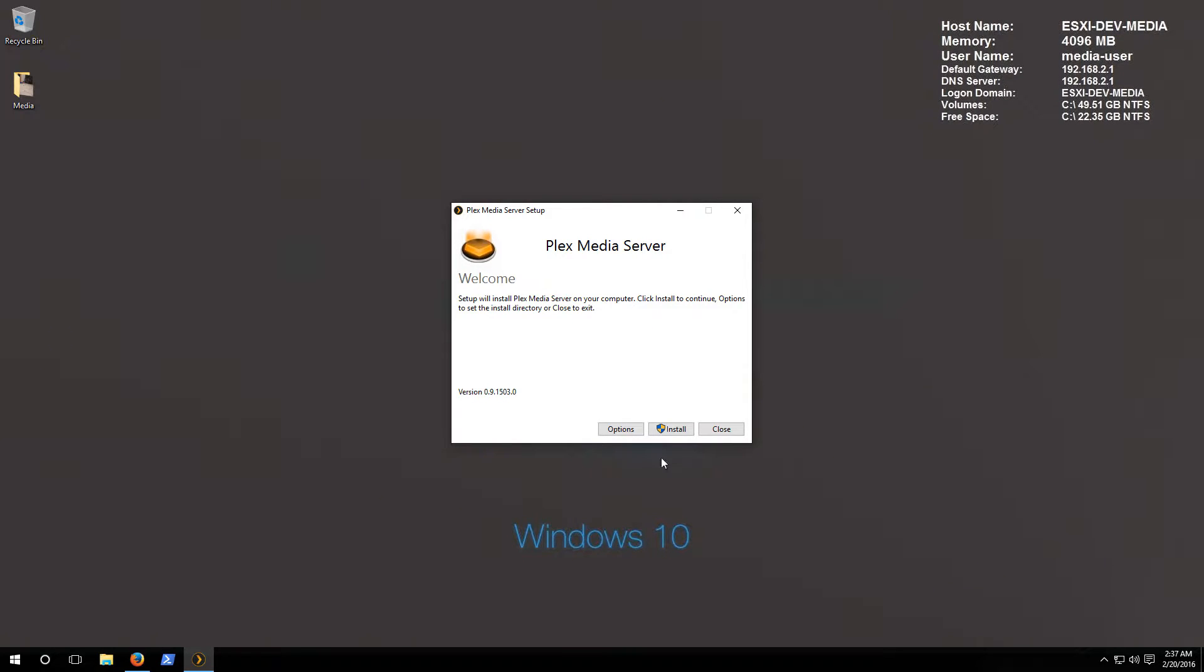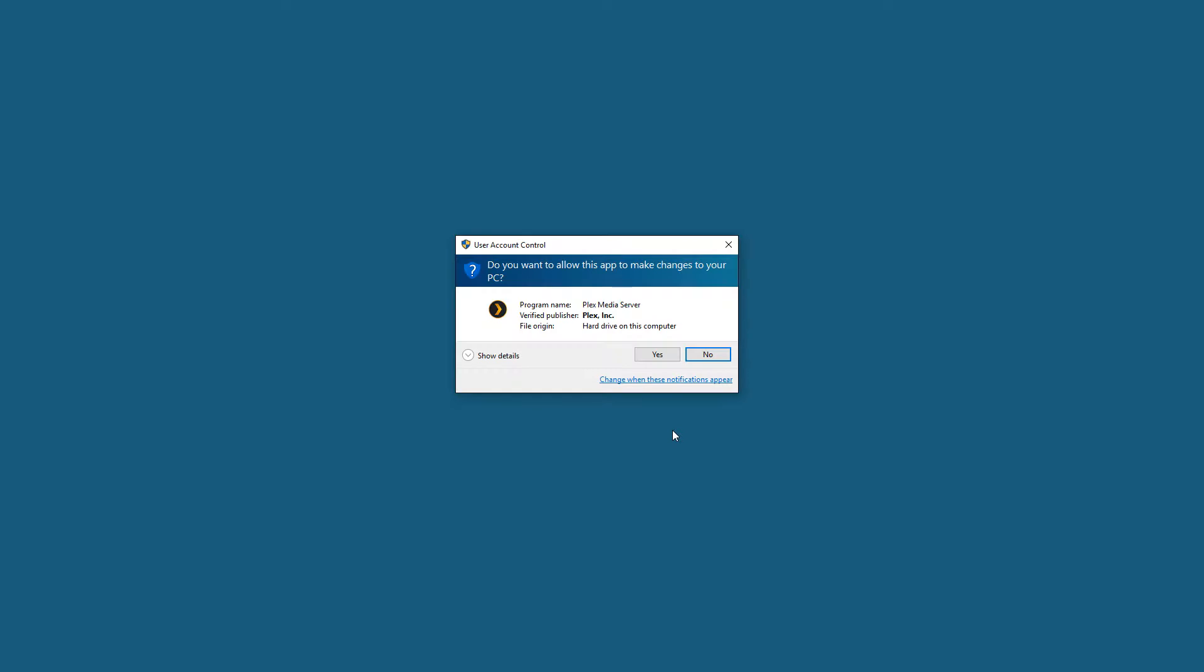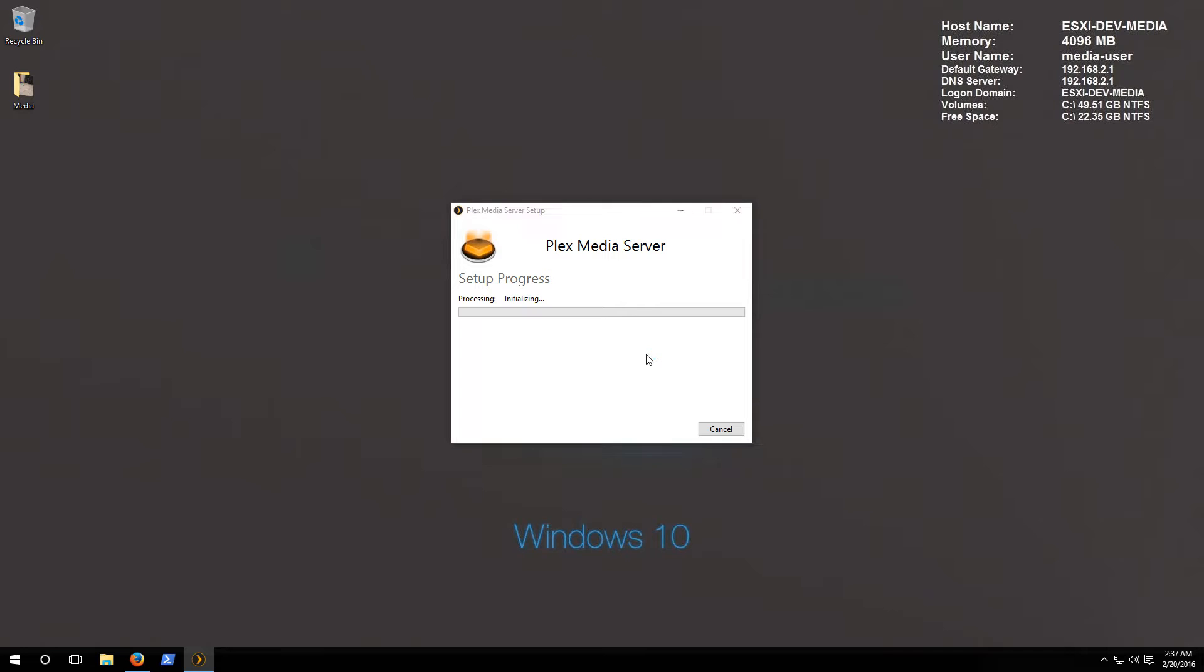Let's click on install on the installer. You'll notice it pops up here and we want to click yes to allow this program to make changes to the system and basically go ahead and let Plex install and do its thing at this point.